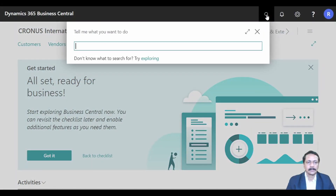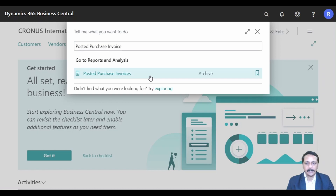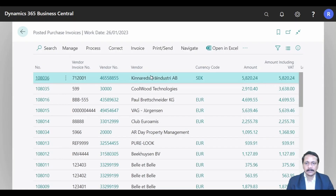Click on the top right corner on the search button and type 'Purchase Invoice'. Select the relevant link. This is the list of all the posted purchase invoices. Open the posted purchase invoice which you want to correct by creating a corrective purchase credit memo.